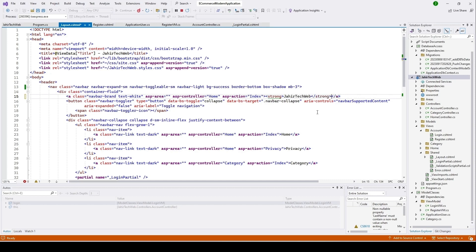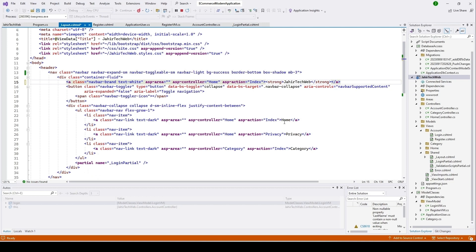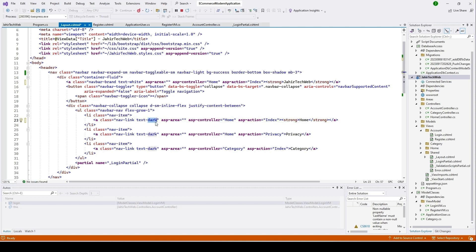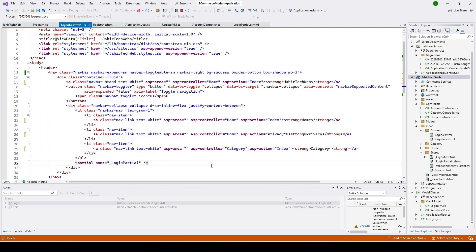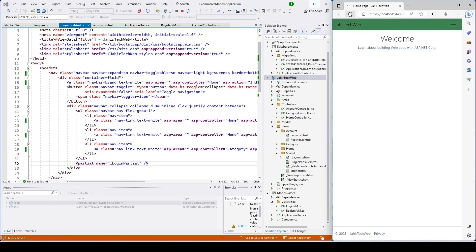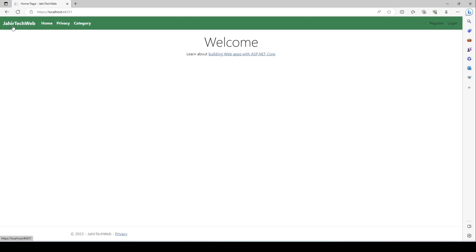I also want to change the color of the home button, so I'll add text-white and a strong element there too, and do the same for the other nav links — adding white text and removing the old styling. I click Save and refresh the page. The navbar is now green and the text color is white.